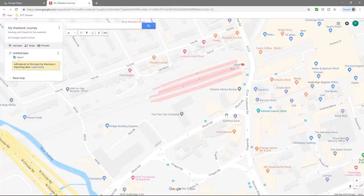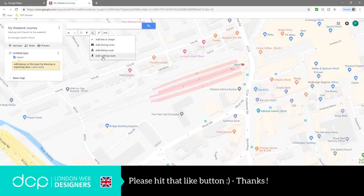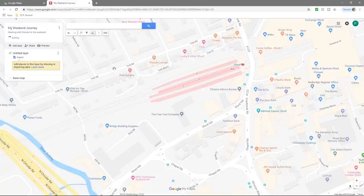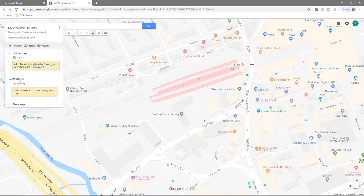I can decide whether I'm doing this journey by foot or by car. I want to do it by foot, so in the 'Draw a line' option you can see: add a line or shape, add driving route, add biking route, or add walking route. I'm going to click 'Add walking route' because I normally do this walk most weekends. When I click it, there's a new section called 'Untitled'. We'll click on the walking layer and single-click on the map where we want to start — here at Ilford station.